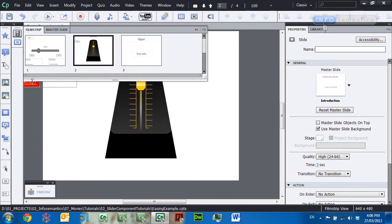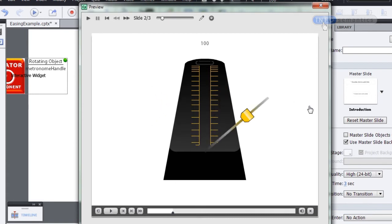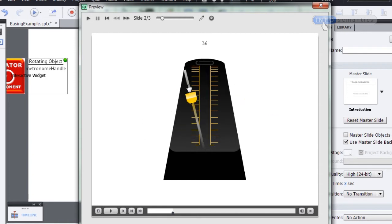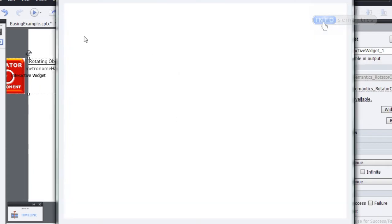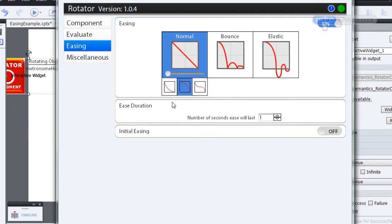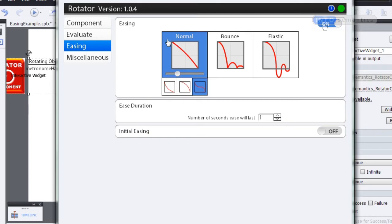Now that we know the basics of the easing section, let's jump to another example. Over here I have a rotator widget set up to work with a metronome — I can grab the metronome and move it back and forth. What I'd really like is for the metronome to move back and forth by itself, and by using easing I can get this to happen. I'll go into the easing section, turn it on, and choose Ease In and Out — so it goes over slowly, starts back up, and moves slowly. One second ease duration will work fine.